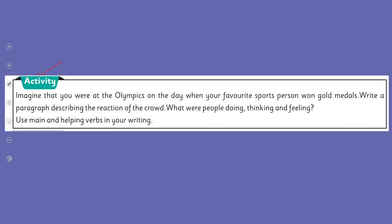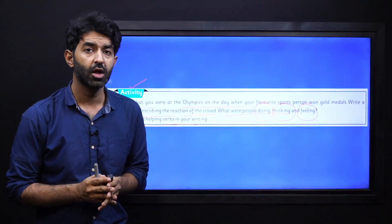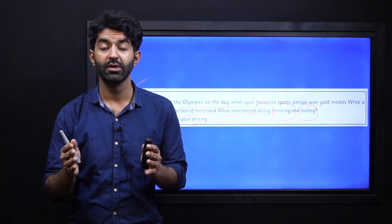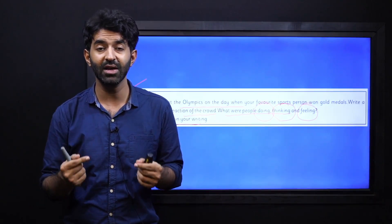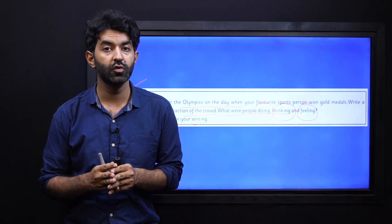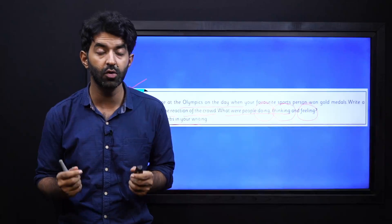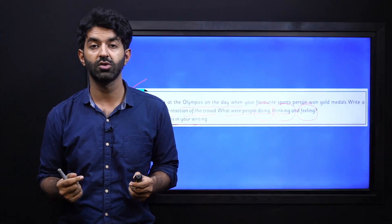Here you have an activity. Imagine that you were at the Olympics on the day when your favorite sports person won gold medals. Now write a paragraph describing the reaction of the crowd — what were people doing, thinking, and feeling? We are dealing with our verbs, and you will use main and helping verbs in your writing. You have to show state of being, state of existence, characteristics, or actions being performed. You can use all these different forms of 'be', whether as main verb or helping verb. You must do it and then consult your teacher for the right answers.